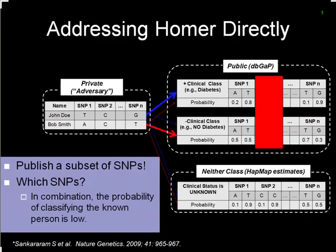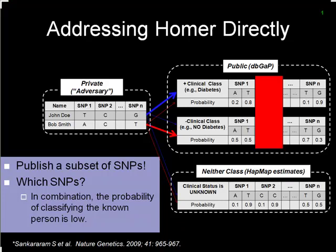Coming back to the Homer attack that caused so much alarm: recent research from Aaron Halperin's group at UC Berkeley proposed a probabilistic model showing the set of SNP maps you could disclose while staying below a particular threshold for predicting which class an individual belongs to. It has some deficiencies and is not a perfect model, but at least it provides some quantification of the concern and a way to mitigate it.